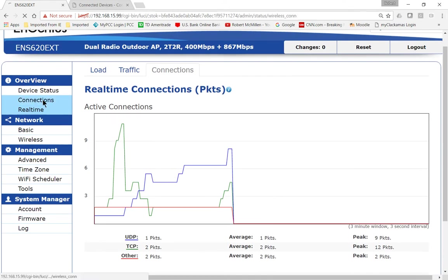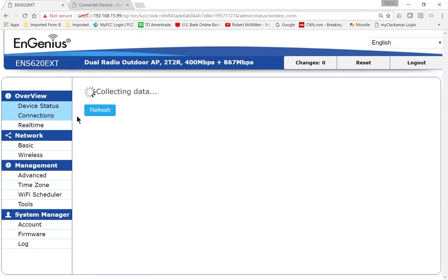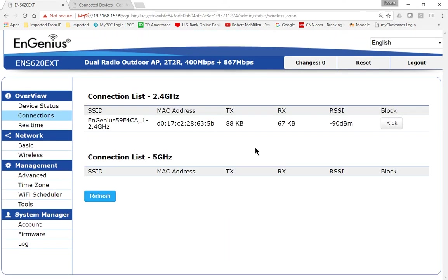So let's go back to connections, and we'll see our single connection that we have from our Android phone. We do see a MAC address, so take a look right there.